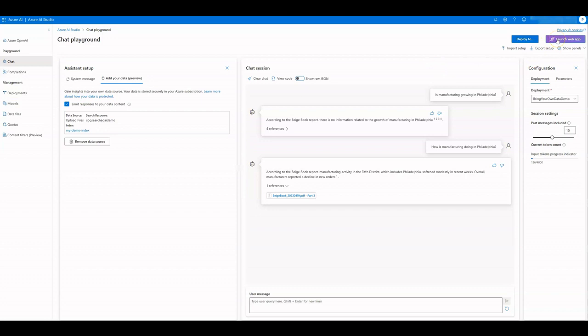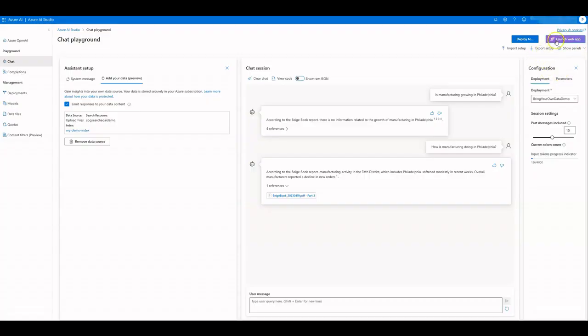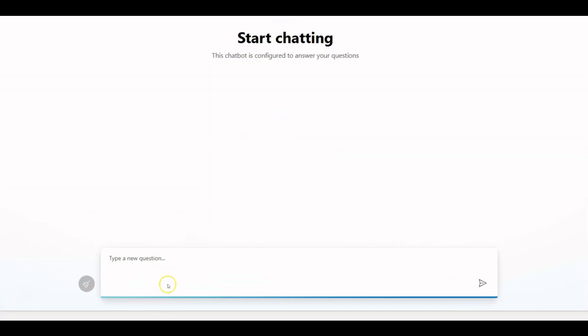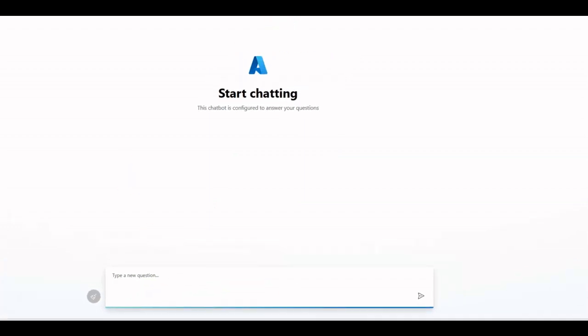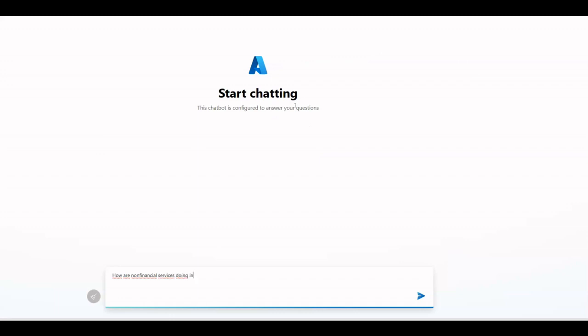Once it's done, click on Launch Web App. You should wait more than 10 minutes for the provisioning and configuration to be finished. Sign into the app. Let's try out similar sample questions again: how are non-financial services doing in Cleveland?